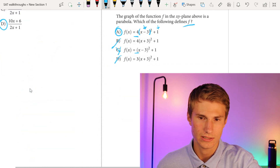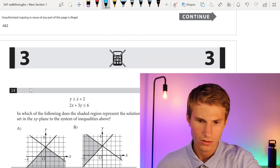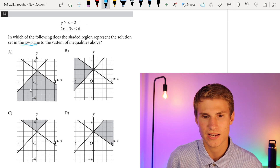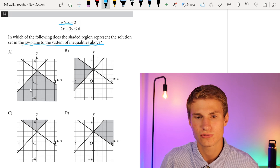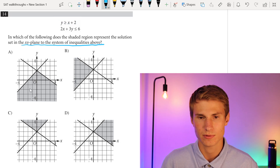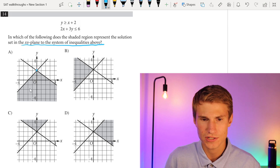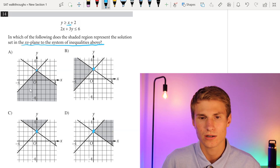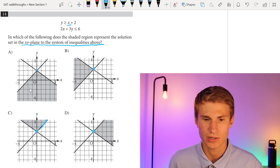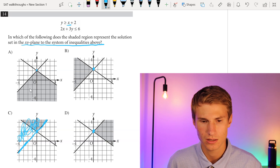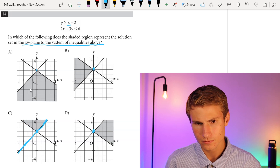Moving on to number 14: we're dealing with inequalities and graphs. Which of the following shaded regions represents the solution set in the xy-plane to the system of inequalities above? Let's find the solutions to y is greater than or equal to x plus 2. We find the y-intercept at 2, then go up by 1 slope. Everything above that line is our solution set for the first inequality.